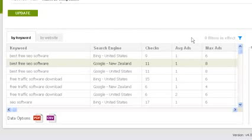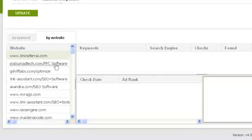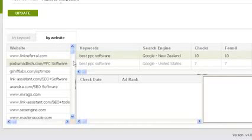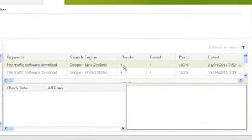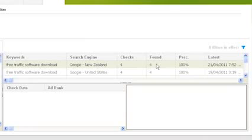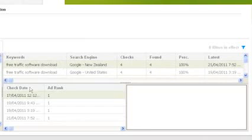The second way you can use the AdWords competition tool is in the BY website format. This shows you all the common websites listed in the AdWords listings. If you select a site from the website list, Traffic Travis will show you which keywords on which search engines have shown an ad linking to the website in the right panel. It will also show you how many times Traffic Travis has checked this keyword on the search engine and how many of those times an ad for this website showed up for that keyword. If you then select a keyword from the right panel, Traffic Travis will list all the checks it has done and show how the ad's rank has changed over time.